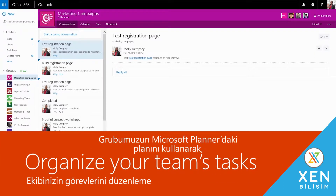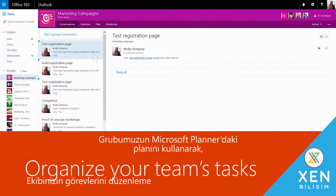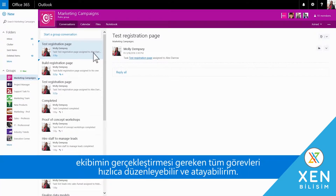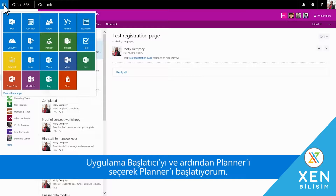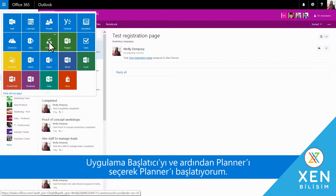I can quickly organize and assign all the tasks my team needs to do using our group's plan in Office 365 Planner. I start Planner by selecting the App Launcher and selecting Planner.